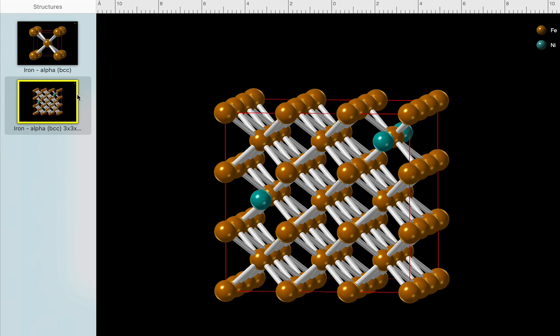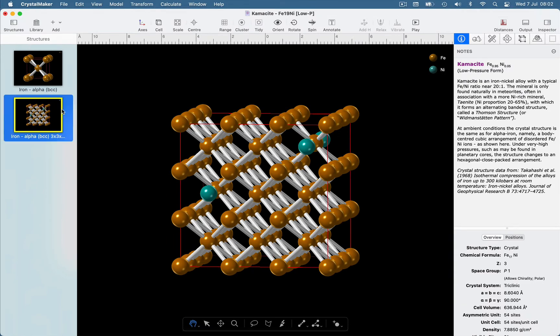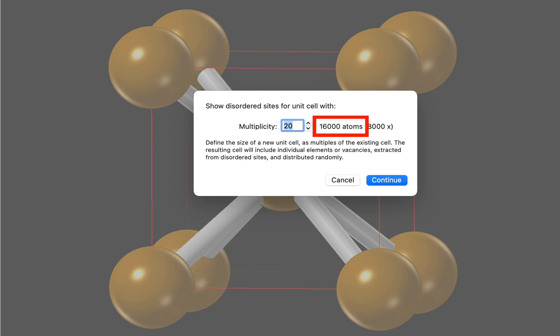Let's try something bigger. I'm going to try a 20x supercell, so we can get maximum randomness. And we can see that's going to give us 16,000 atoms in our new cell. That's an 8,000 times multiple of the original cell.